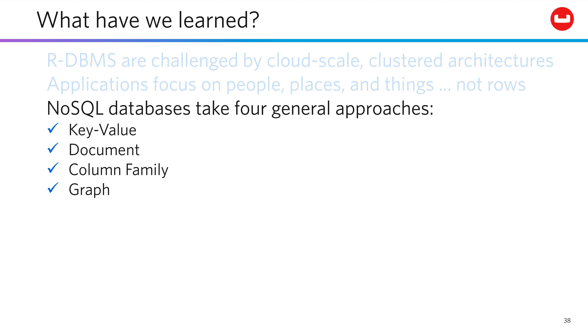As a result, NoSQL databases have evolved and take four general approaches: key value, document, column family, and graph.